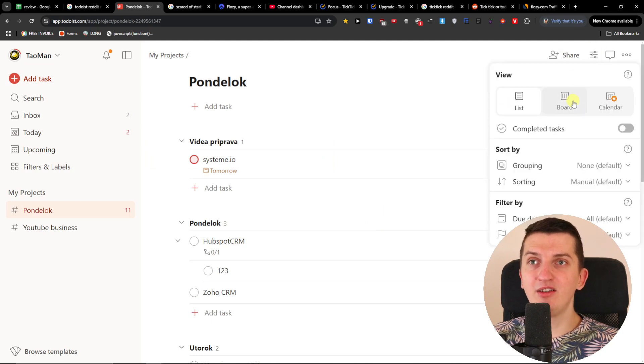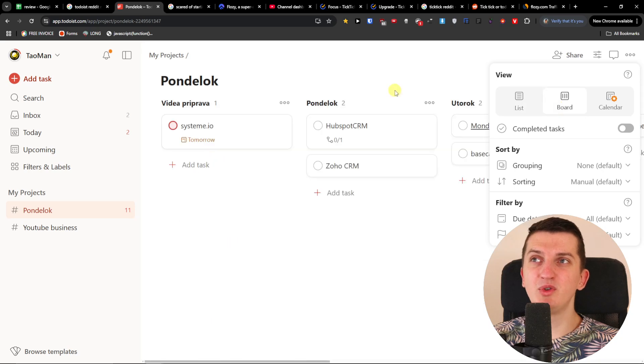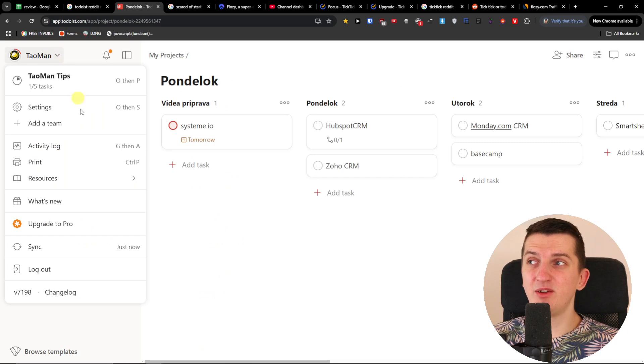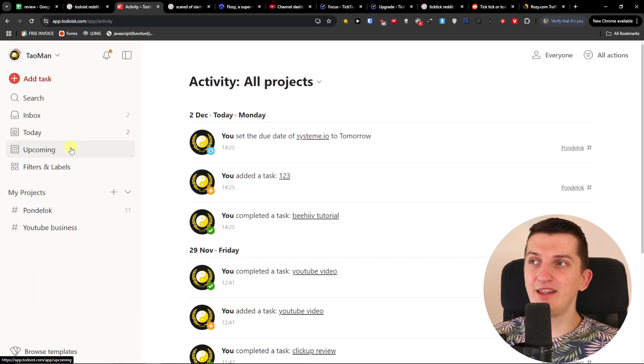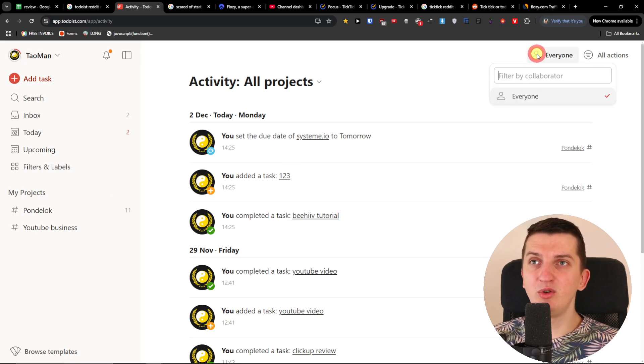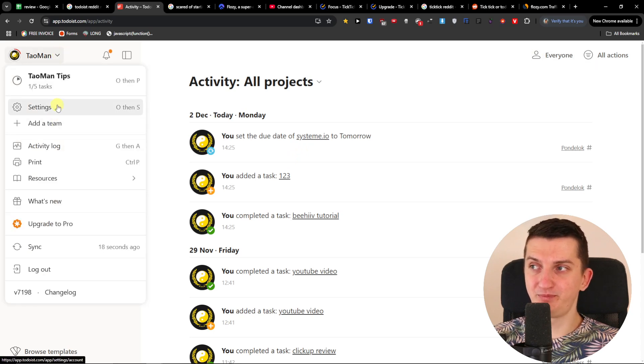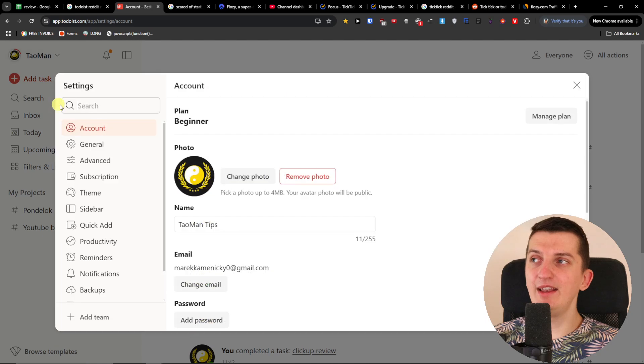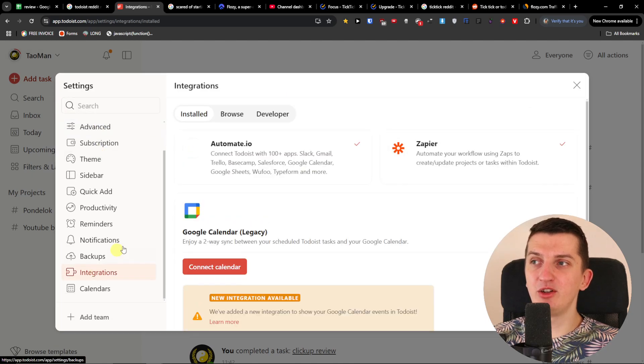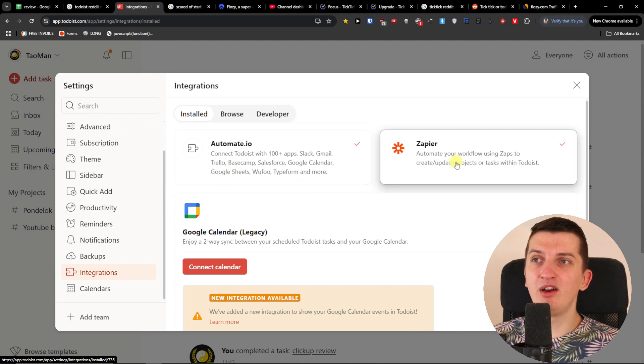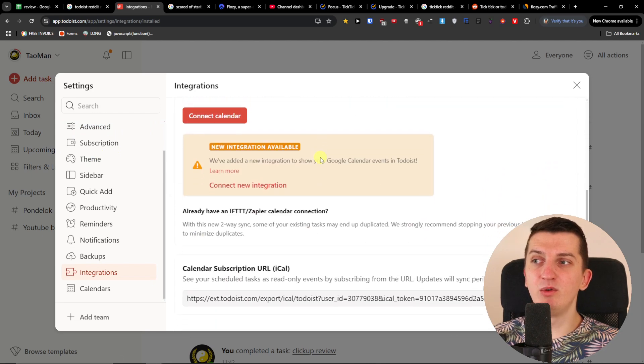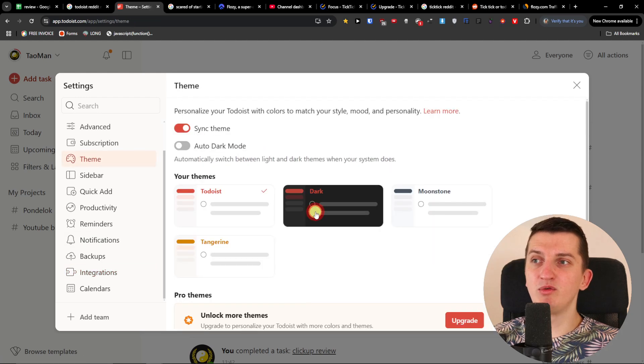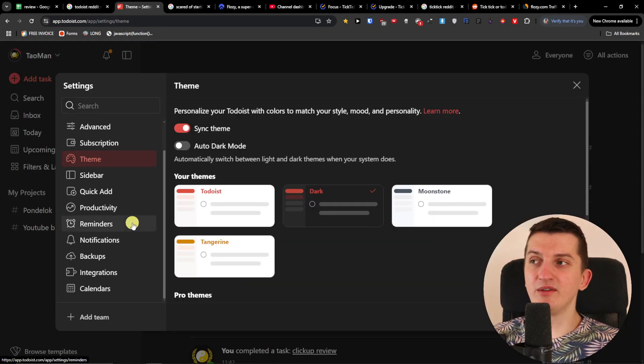But still, for simple and effective project management that you want to have also across platforms, it's good. It's really good. Then you're going to have also the option to find the activity log where you would find what was actually happening on the project. You have the option to invite people to your team. And then you're going to have settings here where you're going to find integrations. So you have the option to connect with Automate IO, Zapier, Google Calendar. And you have the option to change the theme to dark. So that's a nice bonus.